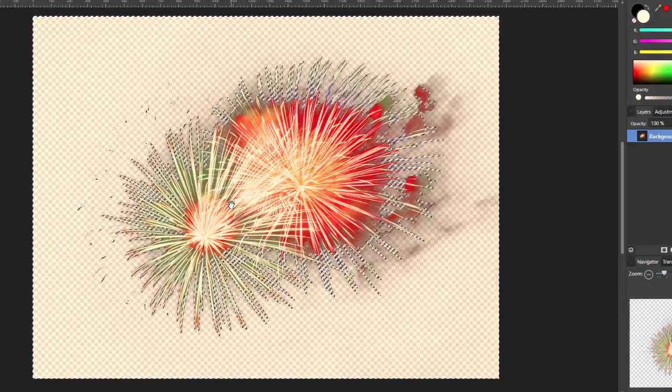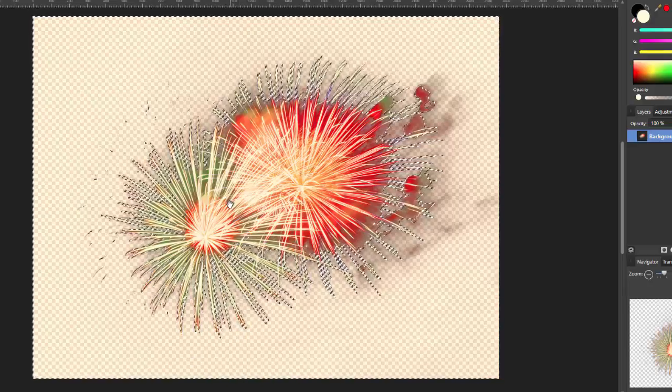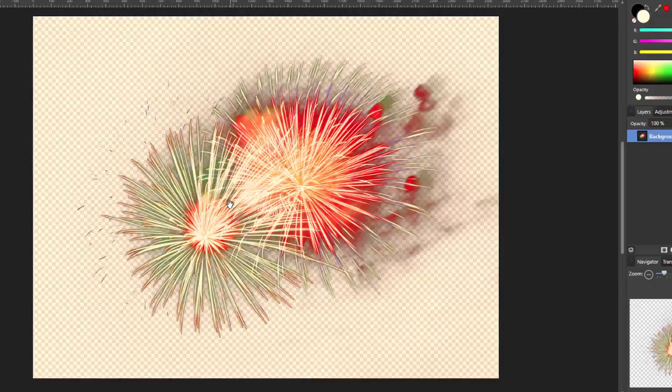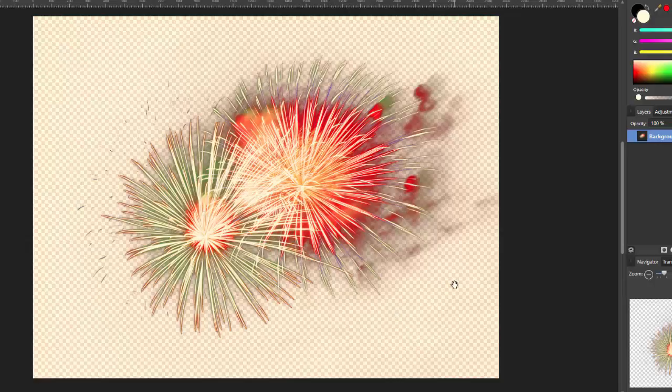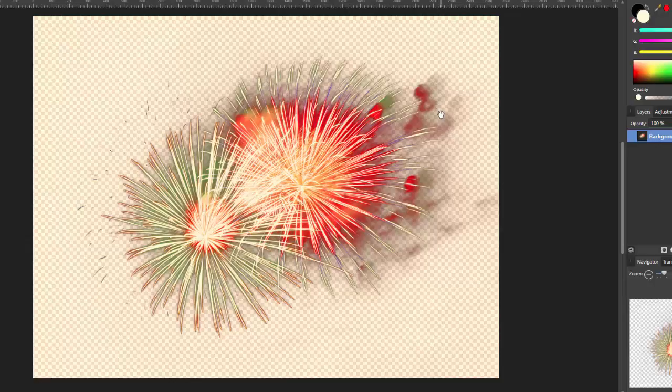And then that gets rid of all the black in one hit. And if I now press Ctrl and D to get rid of the selection area, you can see that I have this firework pretty much all selected. So, if this was me, I would save this now as a PNG file without the background so you've always got this firework ready cut out for future use.